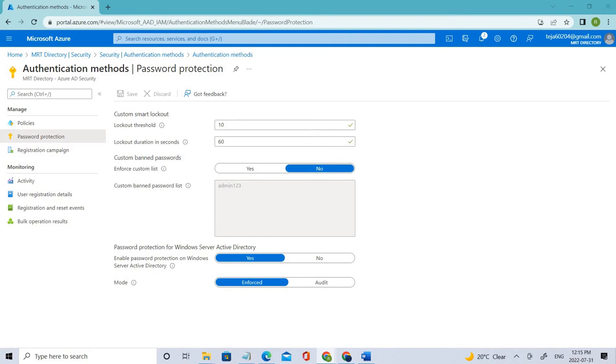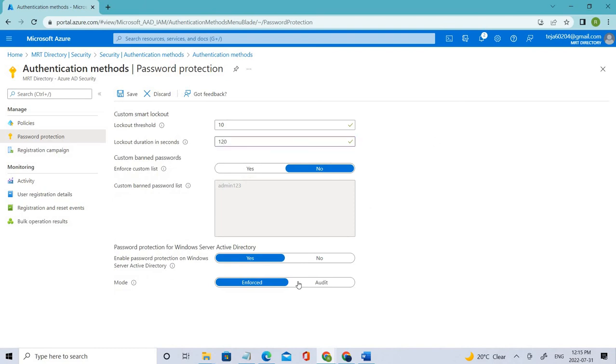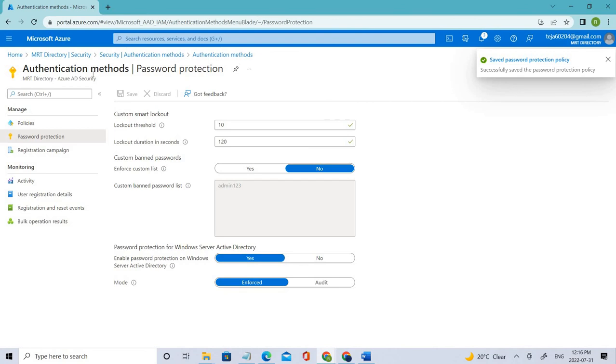So here instead of 60, I'm setting it to 120 according to the docs, or 60 is also fine - that is your choice.